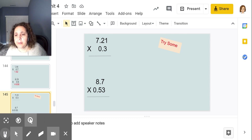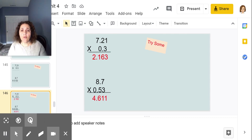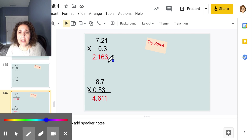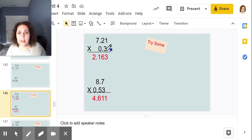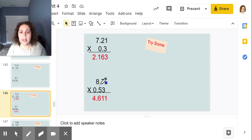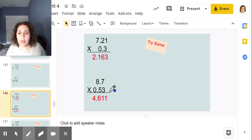Hopefully you got 2.163, or two and one hundred sixty-three thousandths. Three times 1 is 3, 2 times 3 is 6, 7 times 3 is 21. How many decimal places? One, two, three — move the decimal one, two, three places.